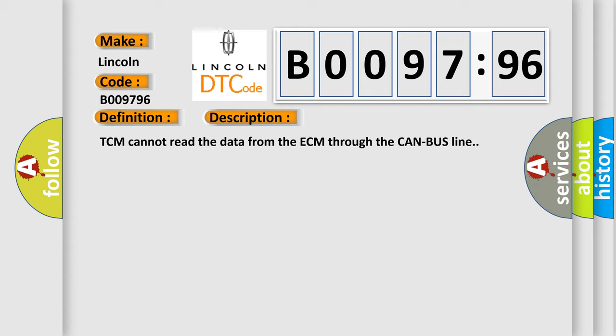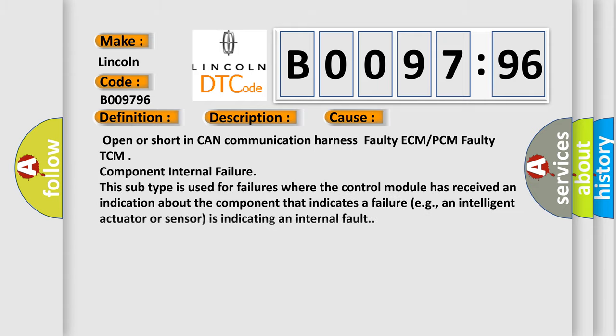This diagnostic error occurs most often in these cases: open or short in CAN communication harness, faulty ECM or PCM, faulty TCM, or component internal failure. This subtype is used for failures where the control module has received an indication about the component that indicates a failure.